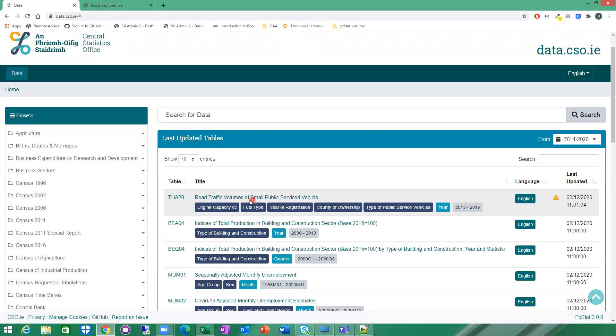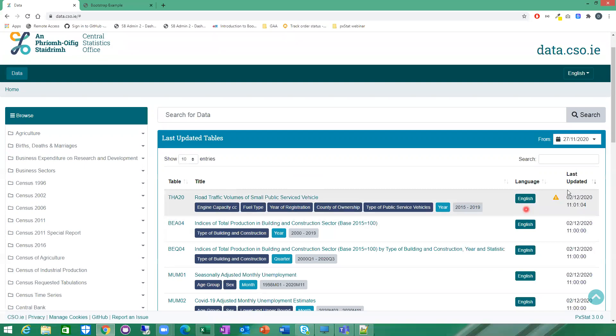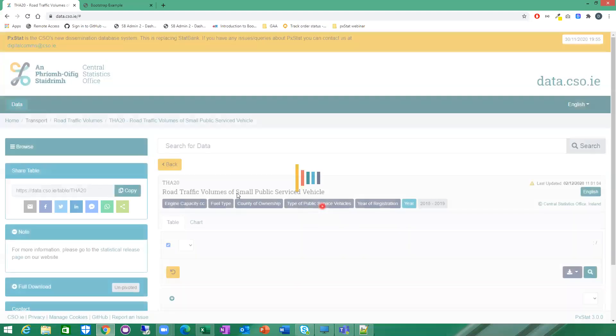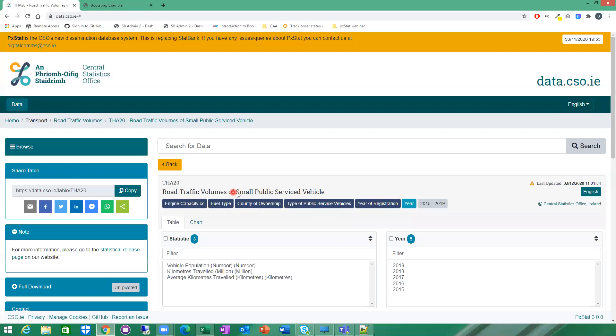Here you can see again, table ID, table name, the various classifications or dimensions, the language and when it was updated. So that's another way to just click in here, and that will bring you directly into the table as well.